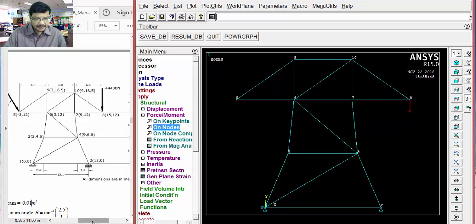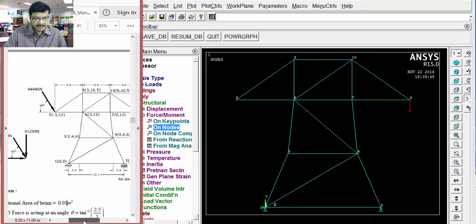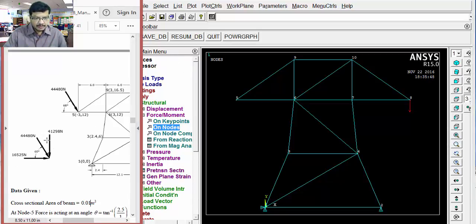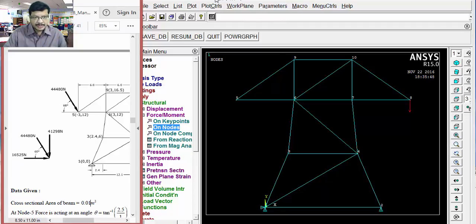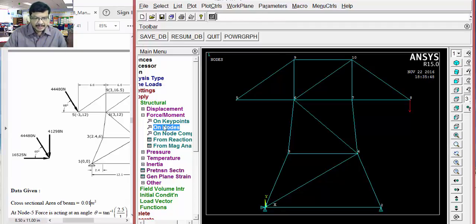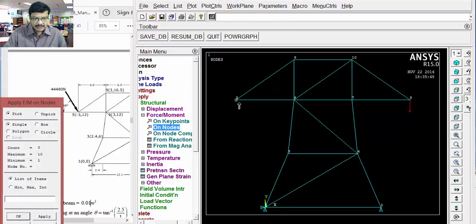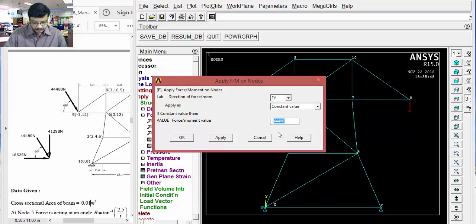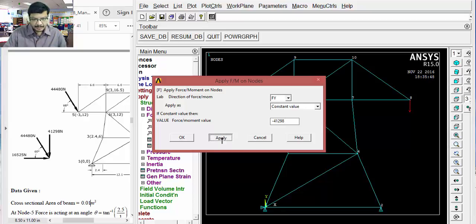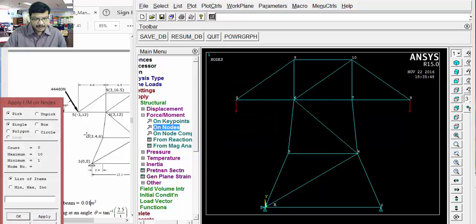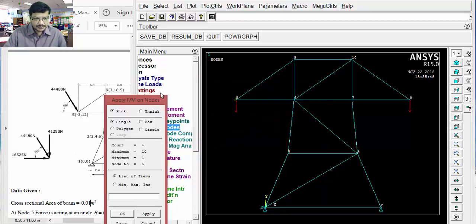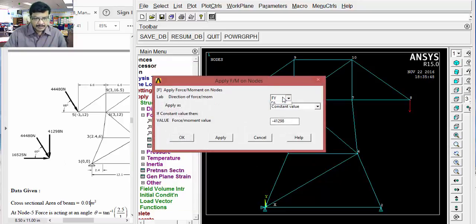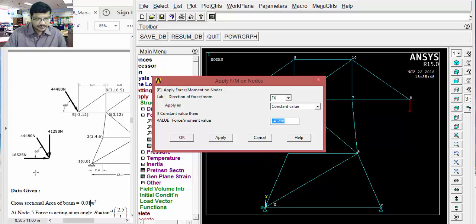Coming to this particular side. We have to split this inclined load into two components. Horizontal component is this. Vertical component is this. Then, again go for force. On nodes. Select this node. Apply. Then, vertical direction. The value is 41298. Apply. Then, again select this node. Now, in horizontal direction. FX. It is now positive. Because, in this direction, X is positive. 16,525. Okay.